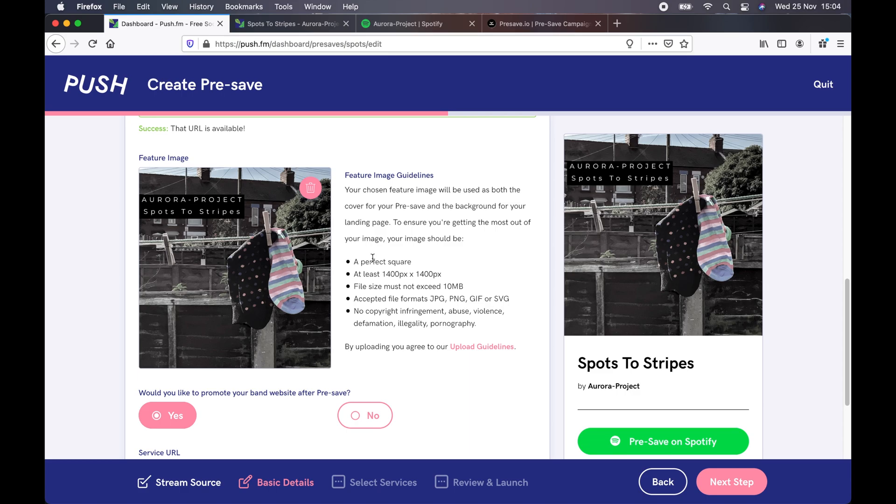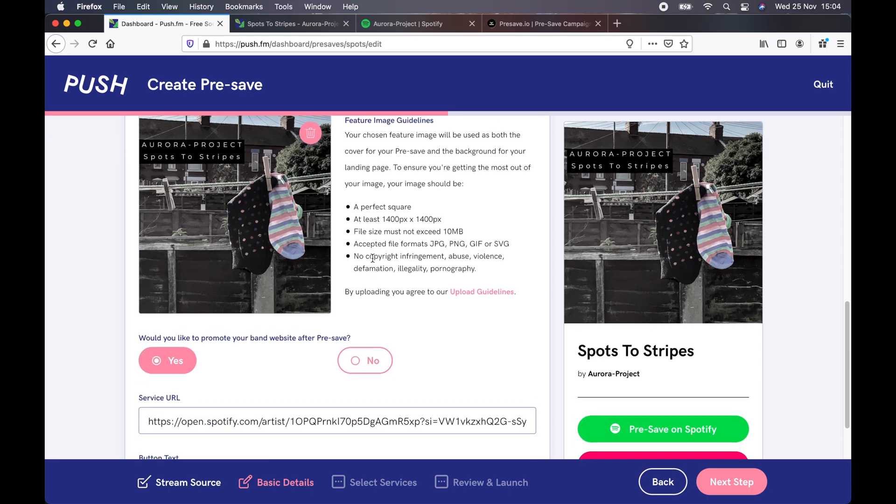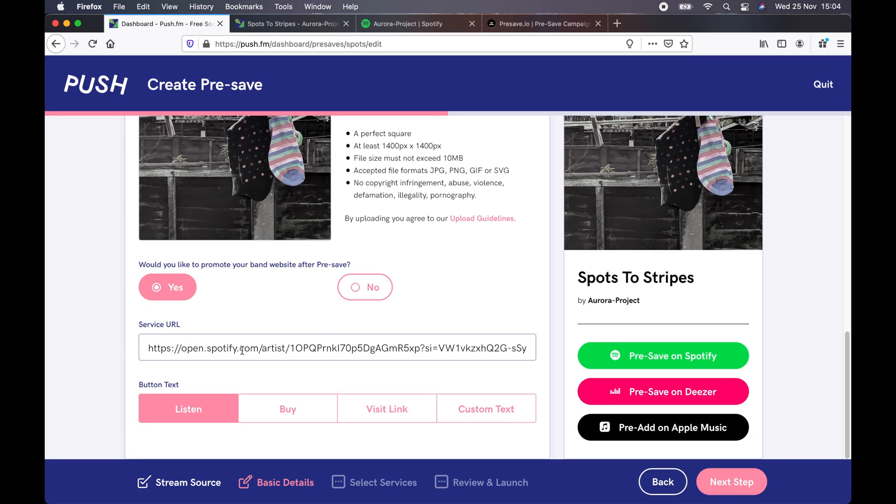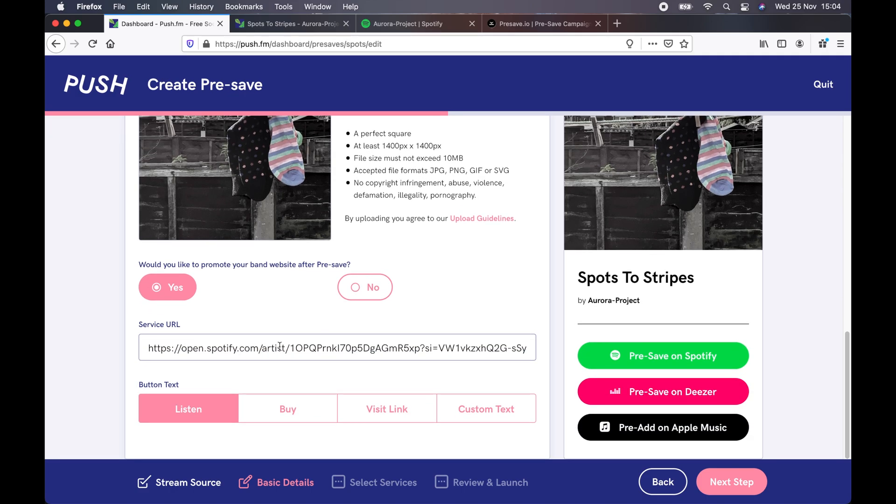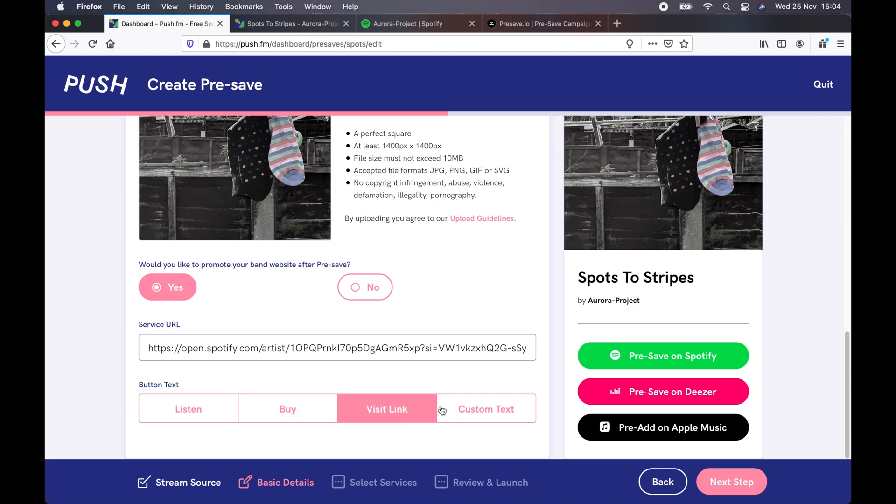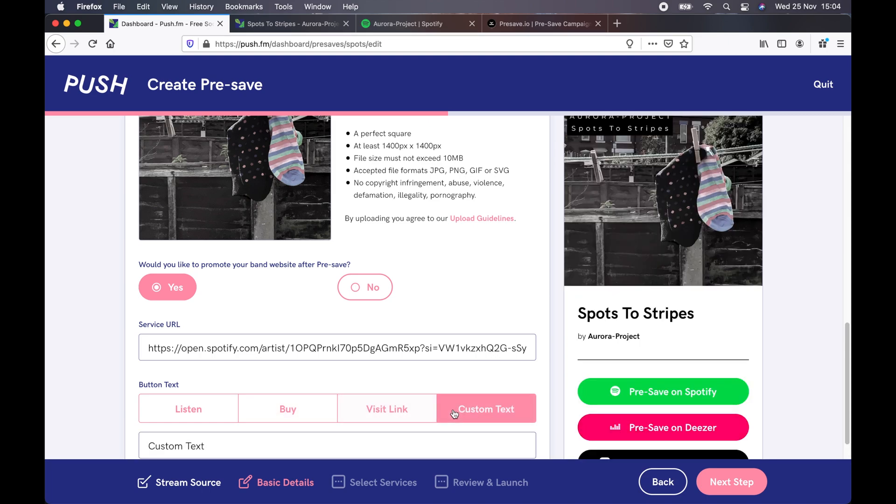You can then upload an image, in our case, the artwork. It will then ask you, would you like to promote your website? Which is after people have clicked the pre-save link. In our case, we've put our Spotify artist page in there. You can add an appropriate label to the button, such as listen, buy, or a link to your website, or some custom text, if you wish.